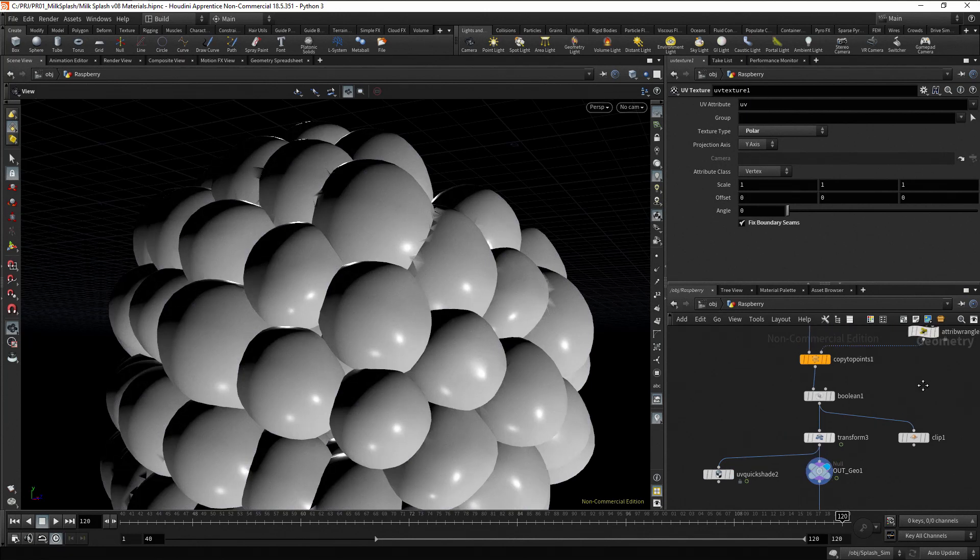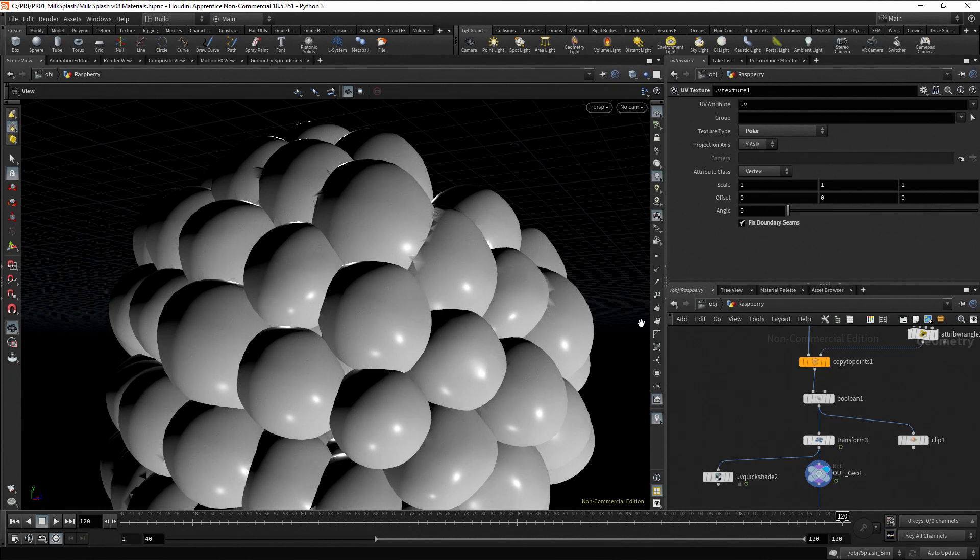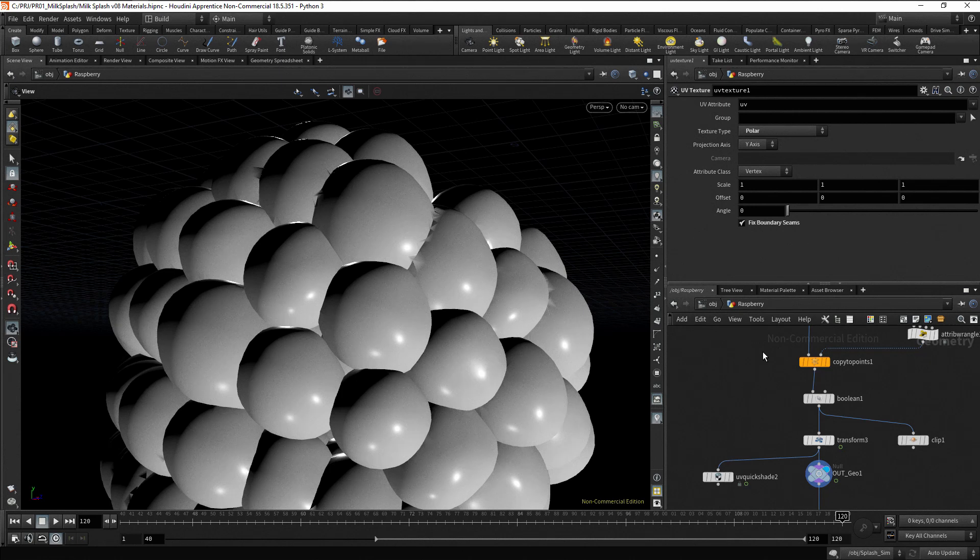Now, we can see we have some artifacts in the droplet's intersections. This is because, at the moment, the geometry doesn't have normals. To fix this, add a normal node.